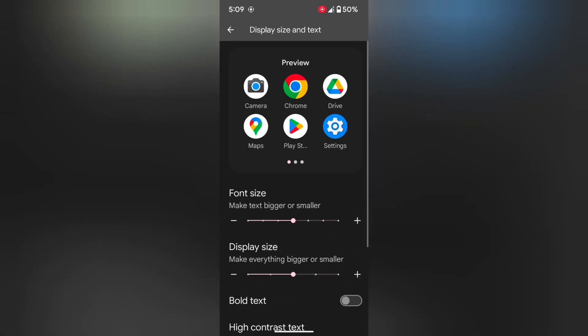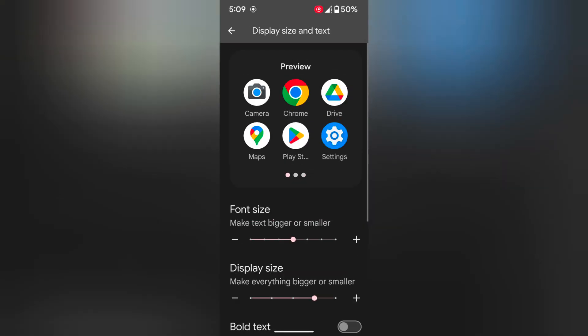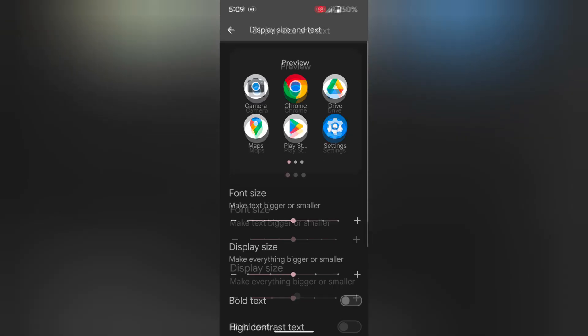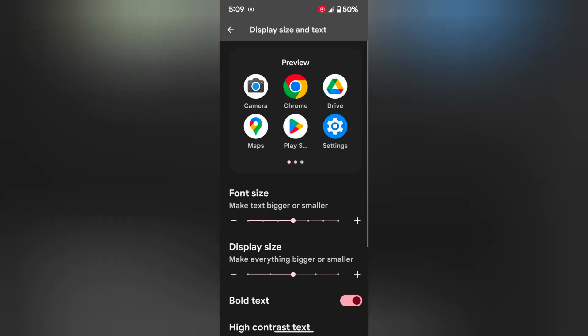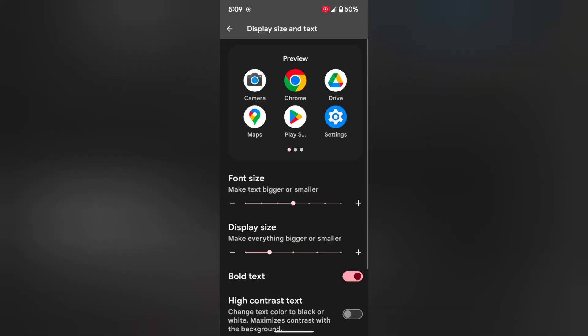Also tap on Display size. It will increase the app size on your device, like this. You can see how it looks.